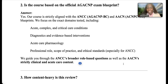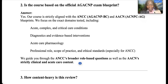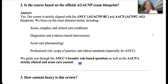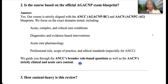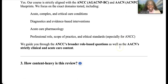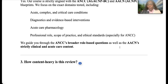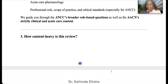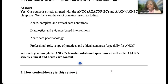The second question people generally ask is: is the course based on the official AGACNP exam blueprint? Absolutely — that's a very valid question. The course is strictly aligned with ANCC (AGACNP-BC) or AACN (ACNPC/AG) blueprints. We focus strictly on the domains tested: acute/complex/critical care conditions, diagnostic evidence-based interventions, acute care pharmacology with mnemonics, and professional roles and scope of practice.